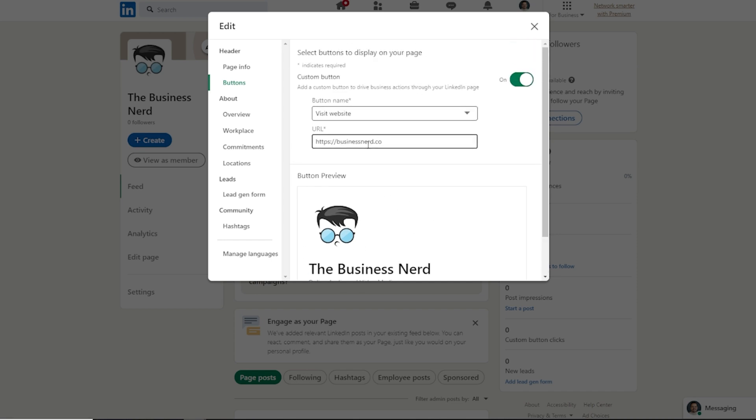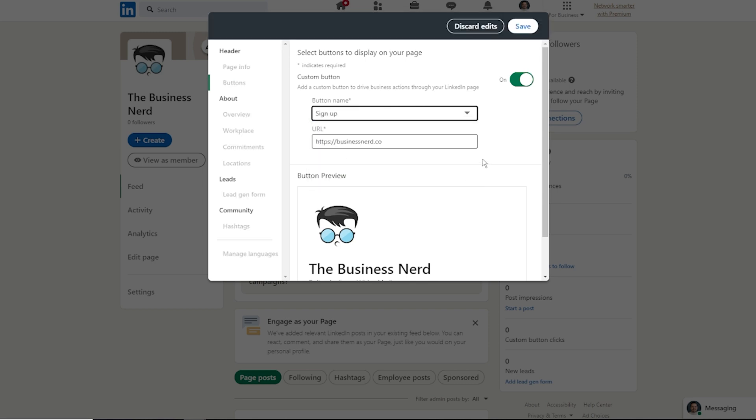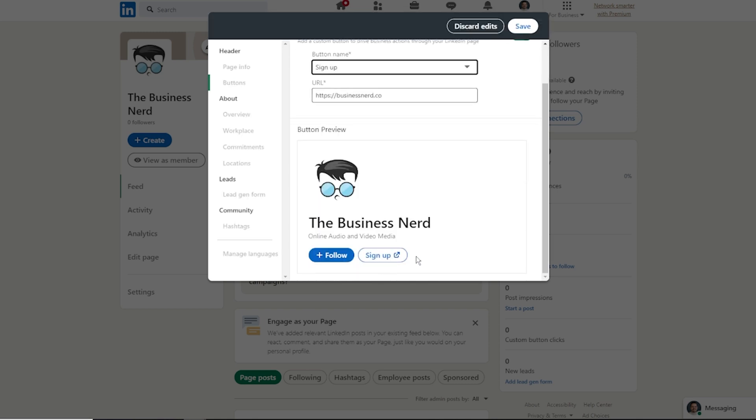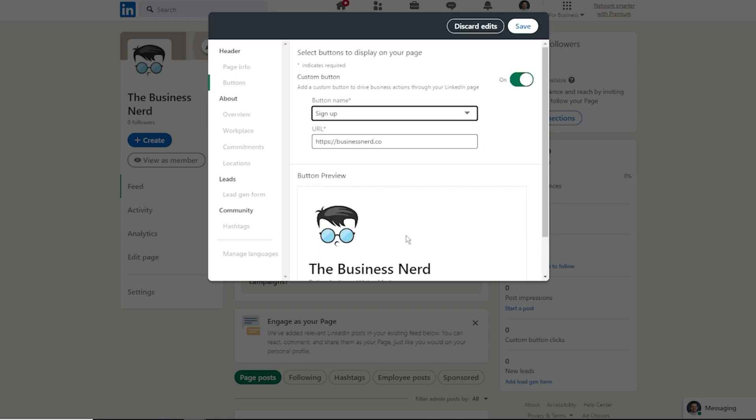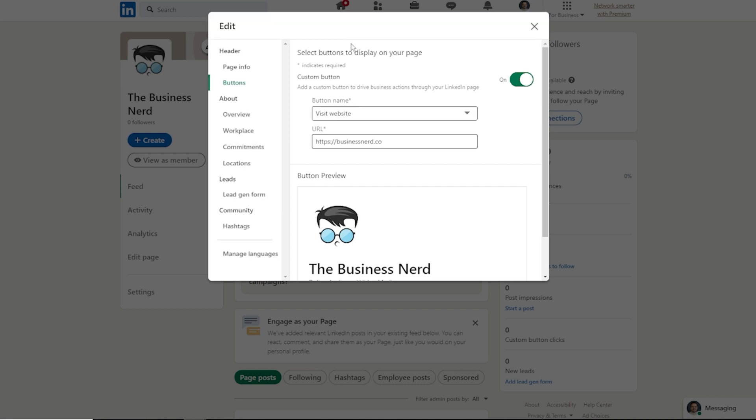So that way, if you are changing it, like for example, if we want somebody to sign up for something, it'll have it for sign up. Now, one thing to also keep in mind is as you're editing, you can see things get closed off over here. That's because they want to make sure that you either save this new change, or if you want to discard the edits, it'll take you right back to the section where you can do all of these additional changes.